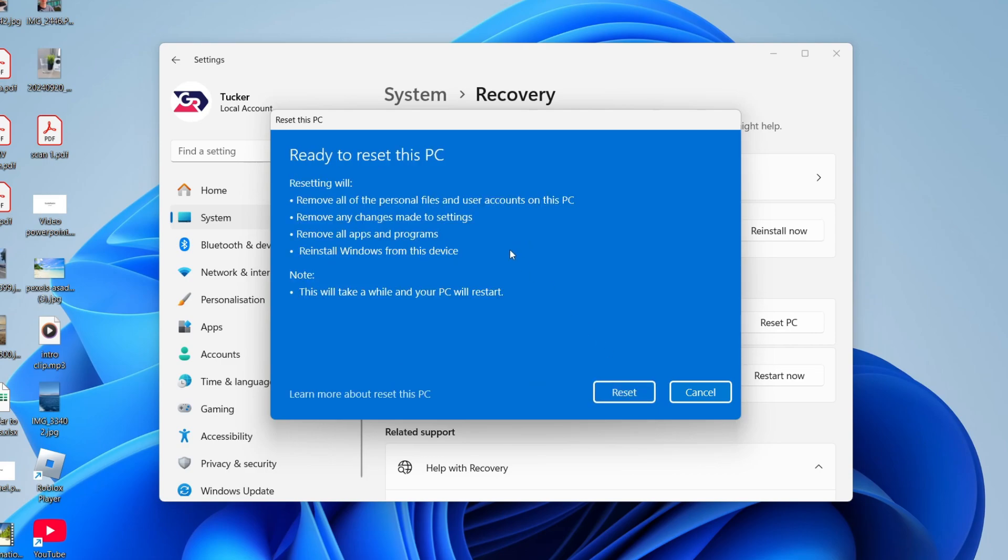We're now on the confirmation page and it's going to tell you what resetting is going to do. Read it through and make sure you fully understand it. When you're ready, you can press reset and the process will begin. That's it. You can wait and it'll be reset.